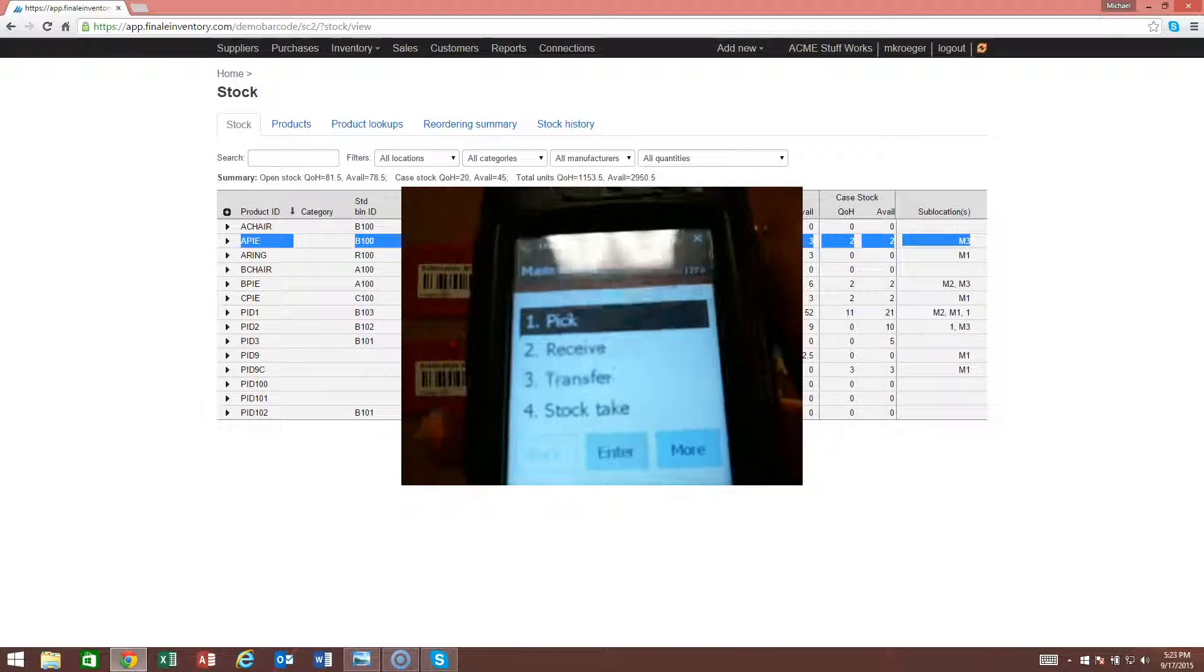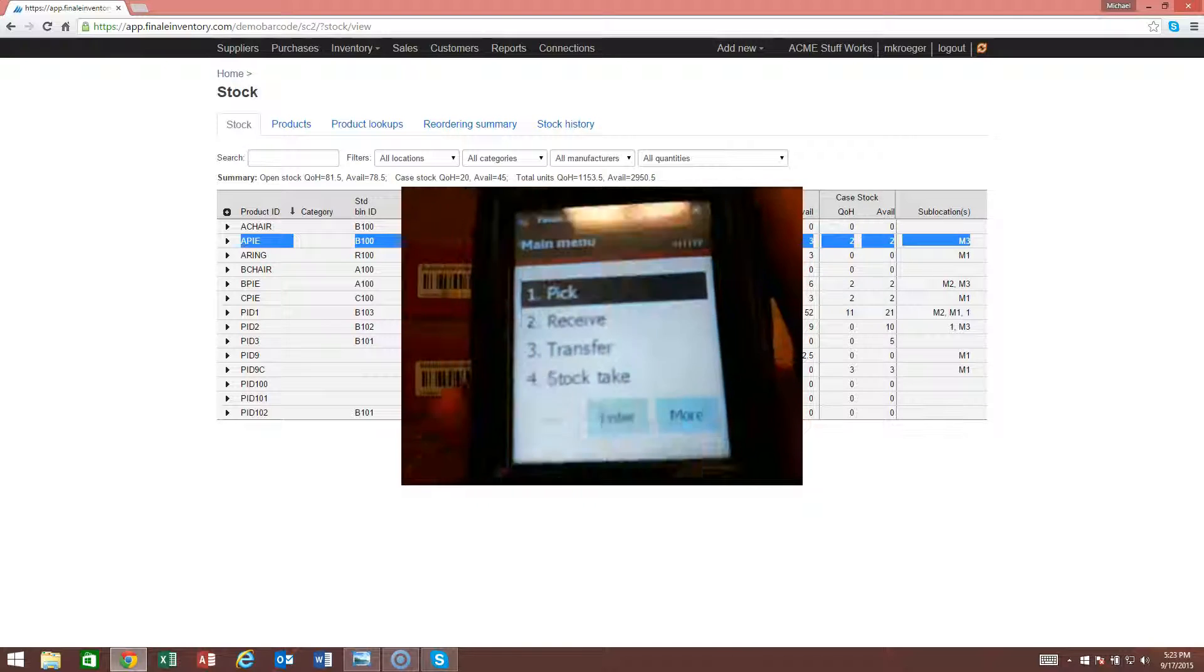That's it. That's as easy as it is to do a transfer with the mobile barcode scanner solution from Finale Inventory.